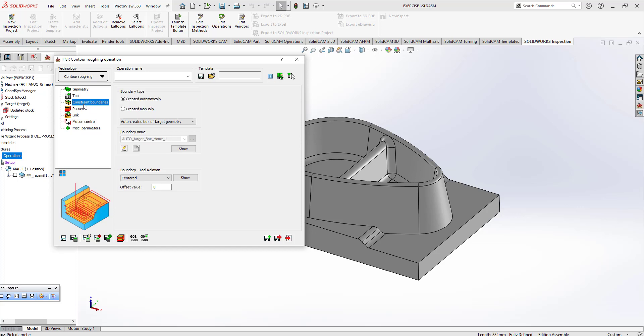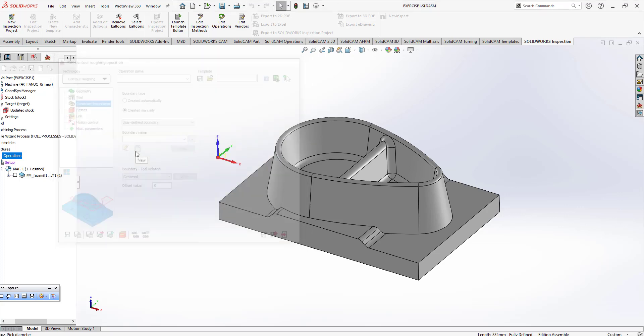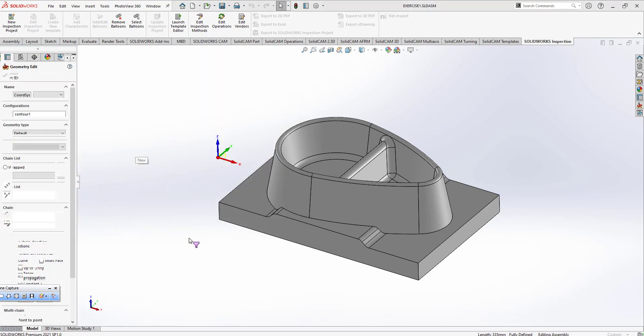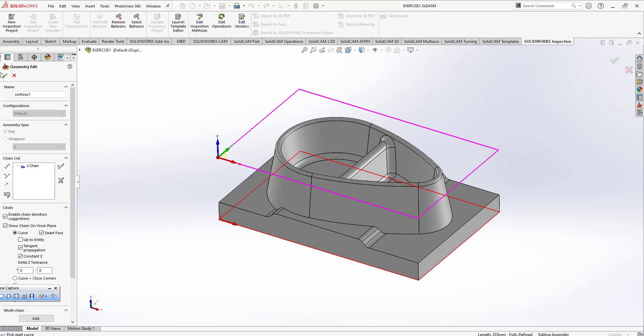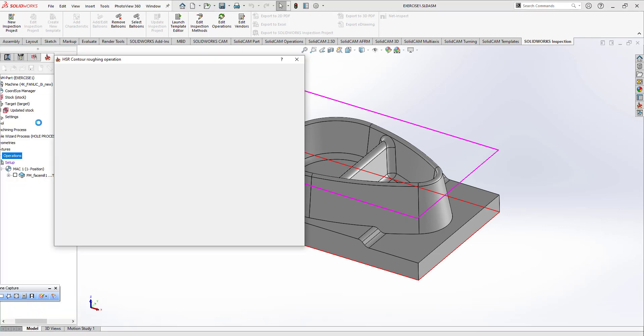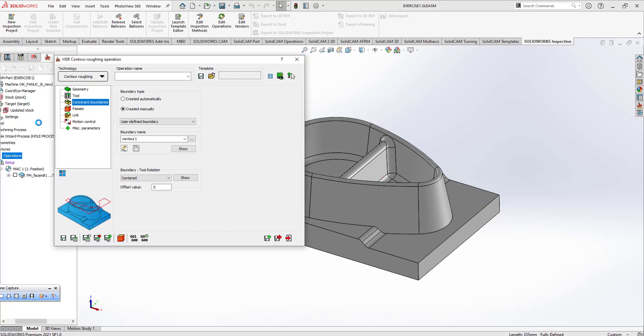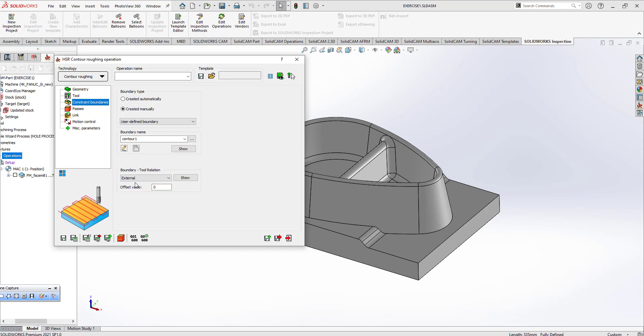This is my console boundaries. I can click on create manually user defined boundary. I can click on that part to select my boundary. This is my boundary so I can click that. That can be external.